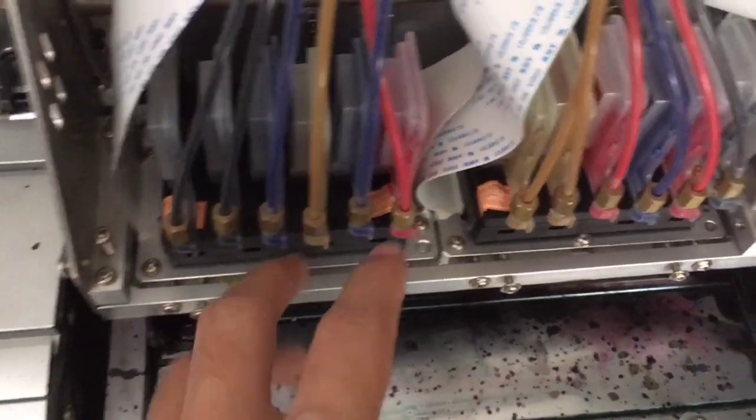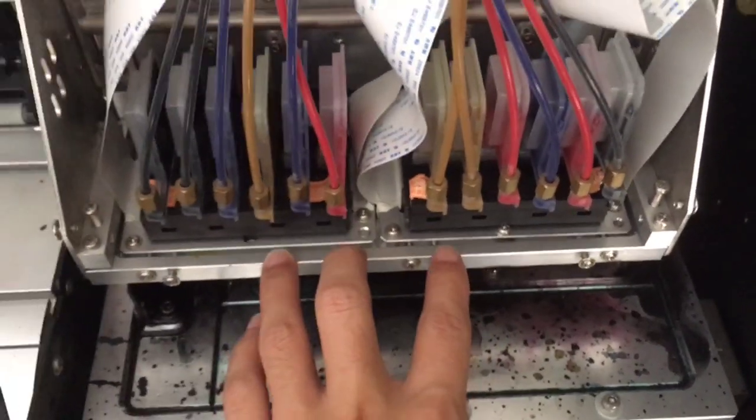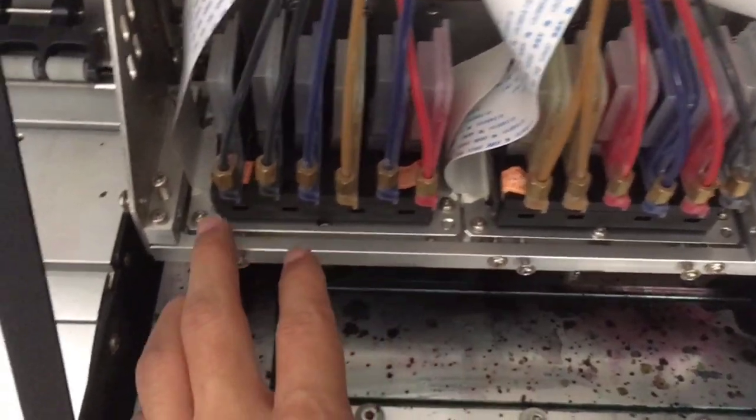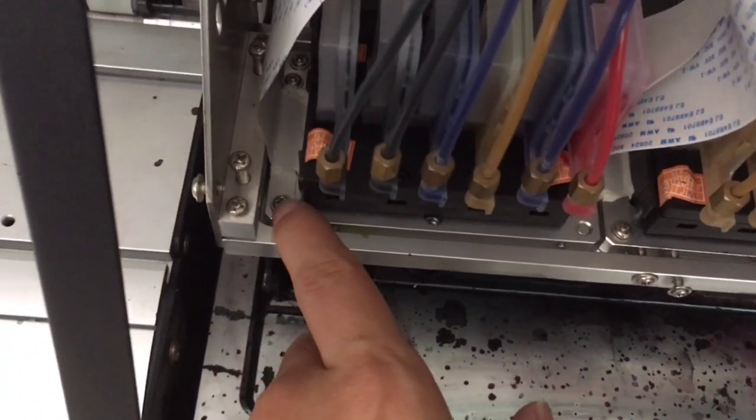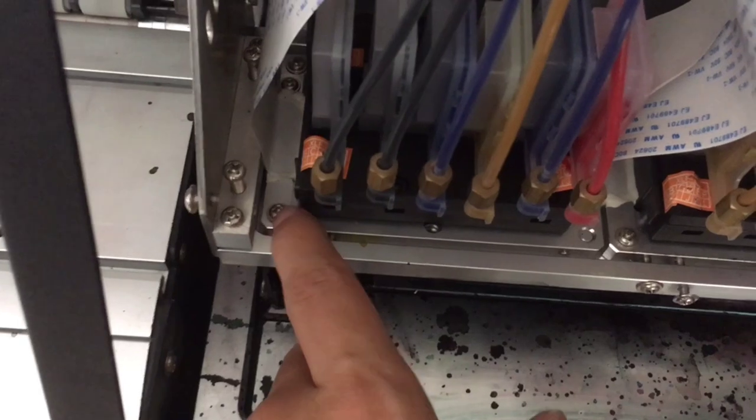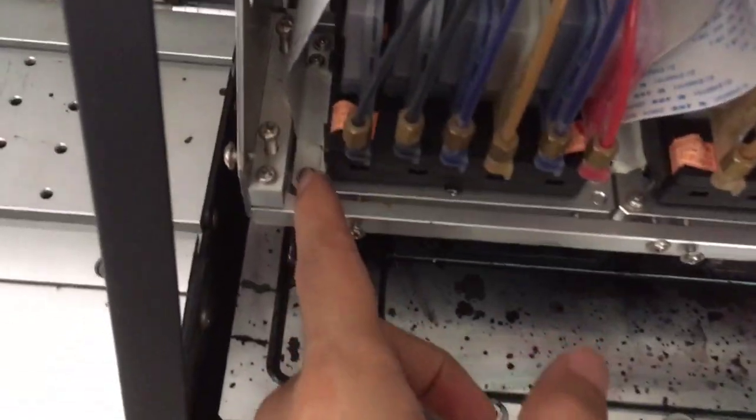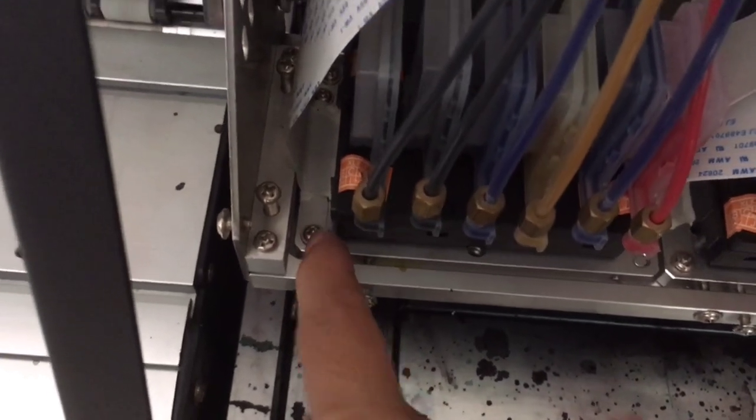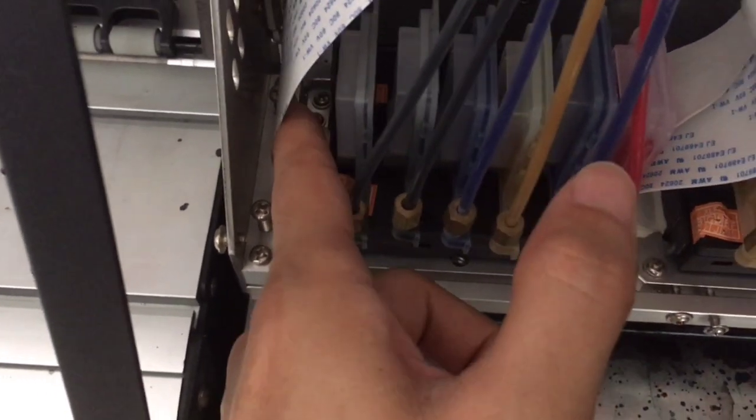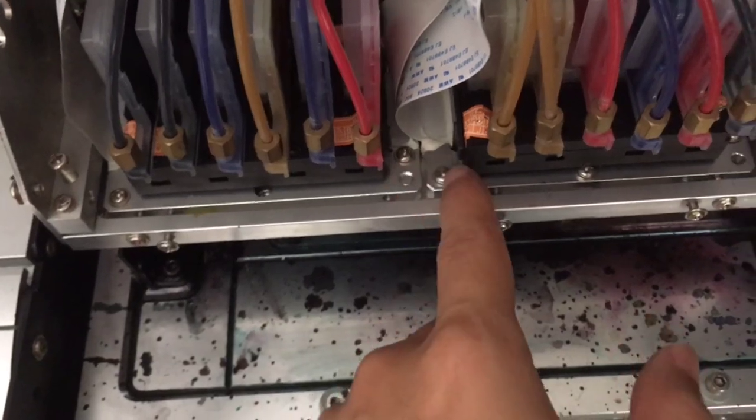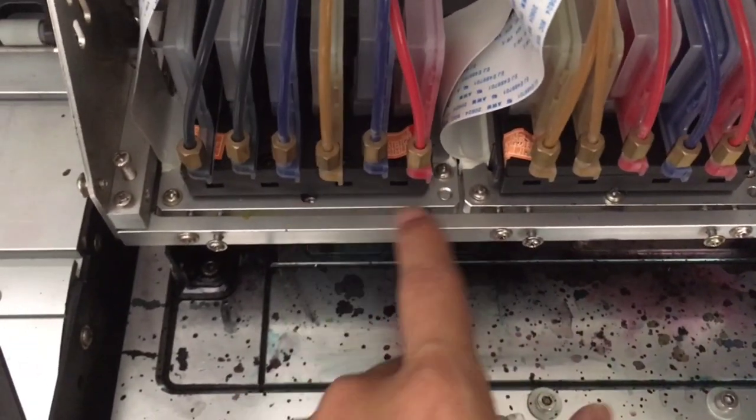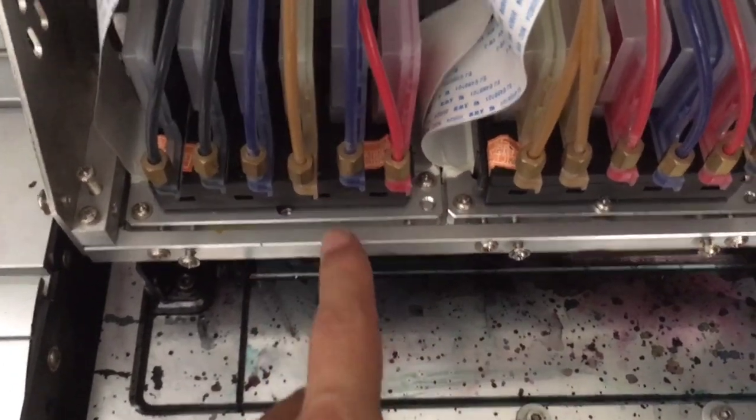First of all, take the two printheads out of the packages and fasten them on the carriage. This is the carriage. On the carriage are screws that fasten the two printheads on the carriage.